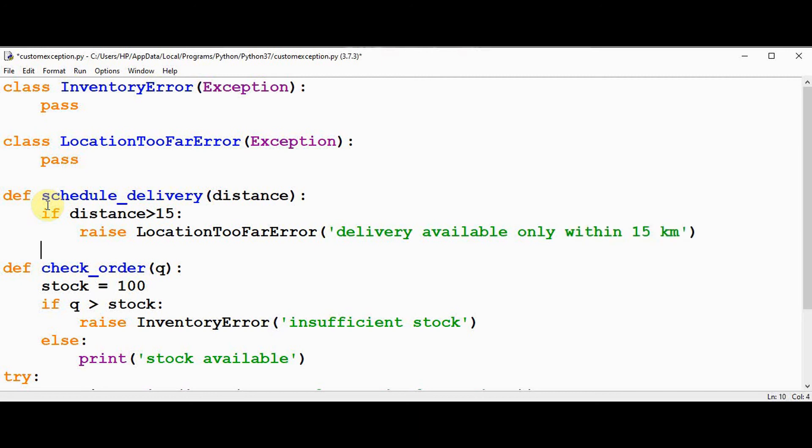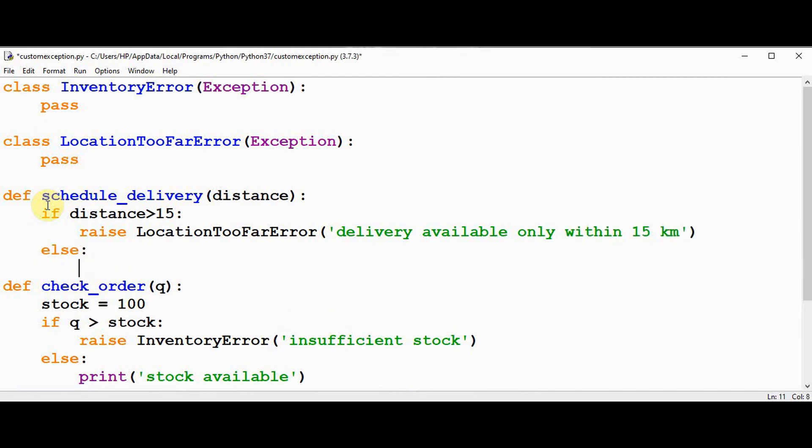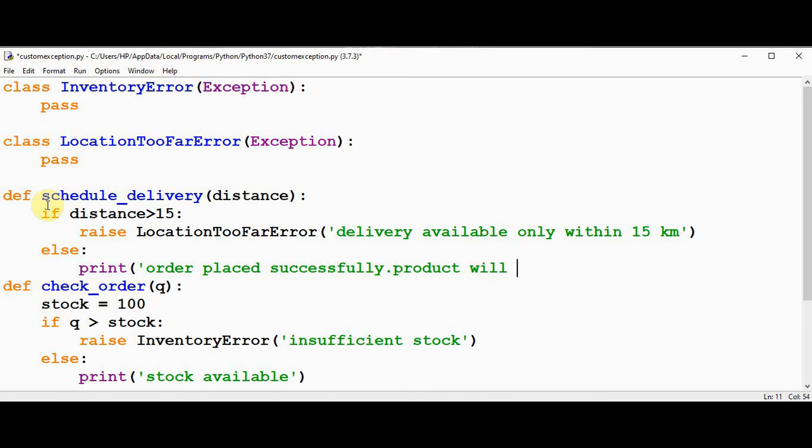If the distance is less than 15, then your order is placed successfully and product will be delivered soon. It can be printed. Order placed successfully, product will be delivered soon.